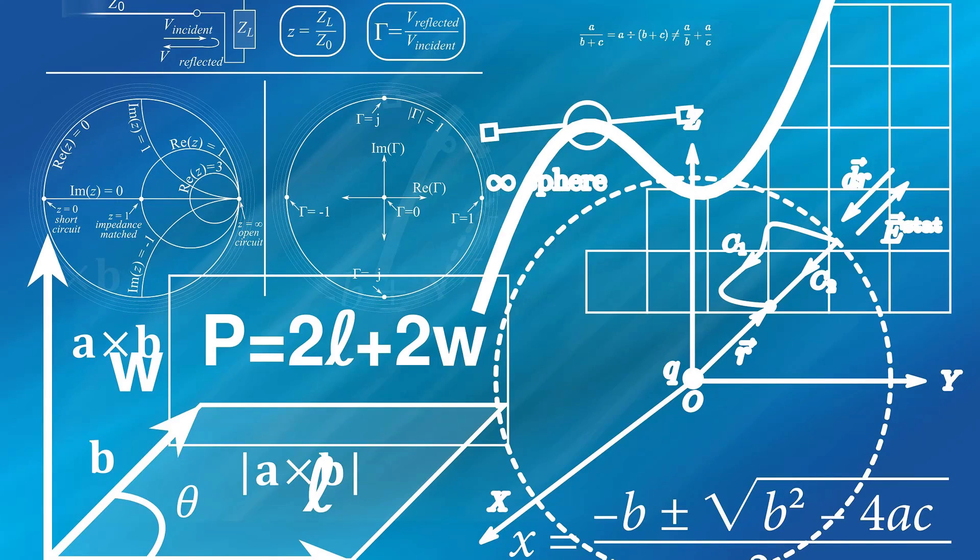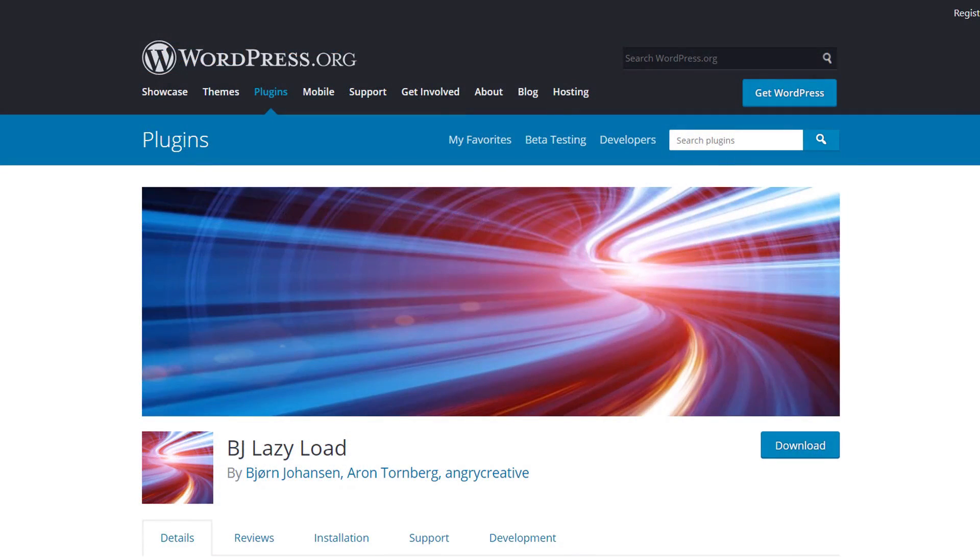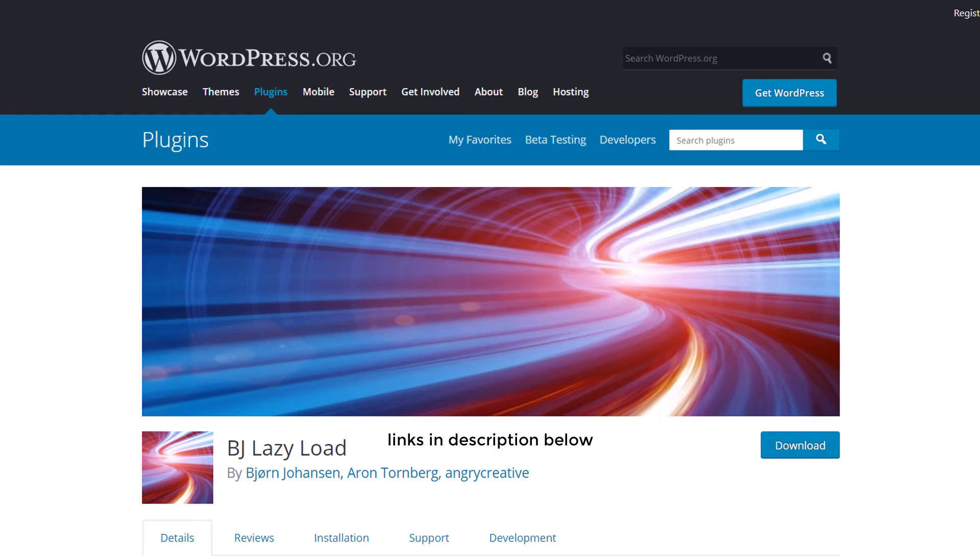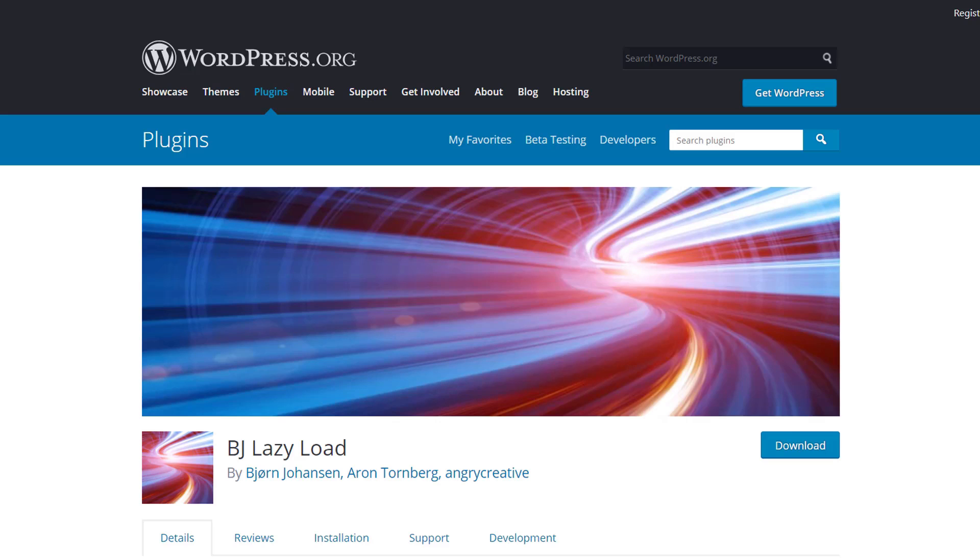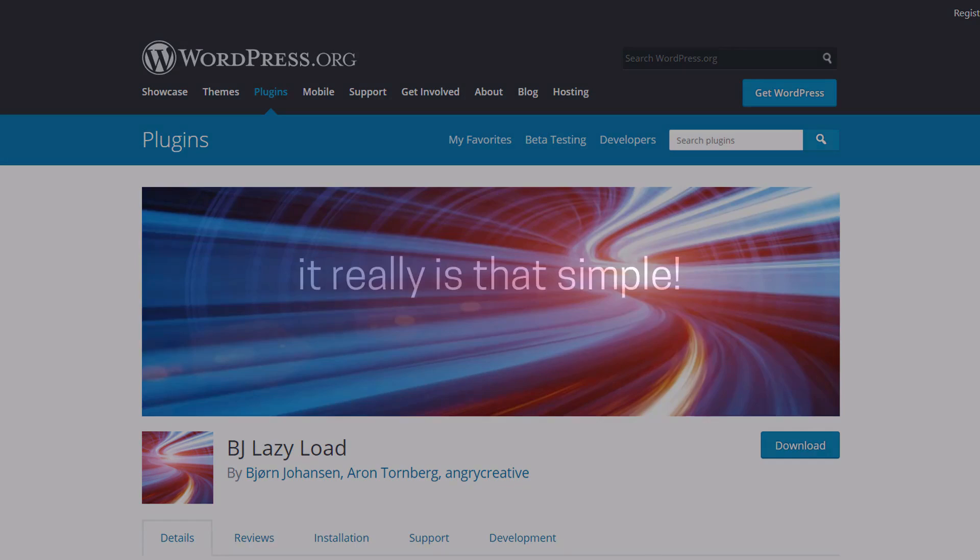But for this step, all we need to do is install and activate the free lazy load plugin. There are no options or setup involved. We just activate the plugin on our site and all of our images will be lazy from now on. It really is that simple.